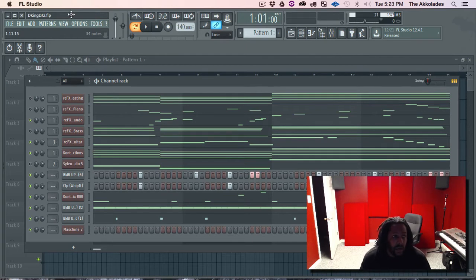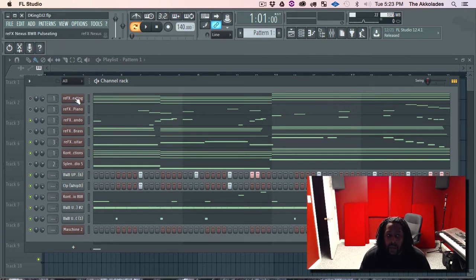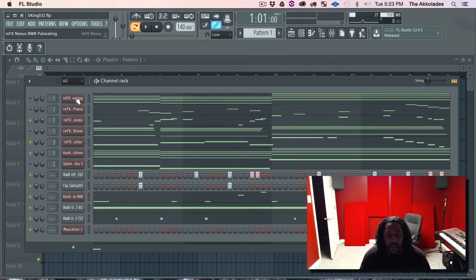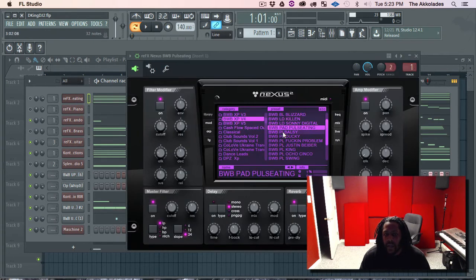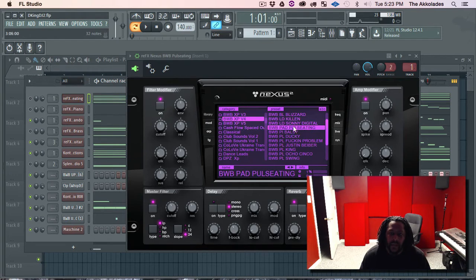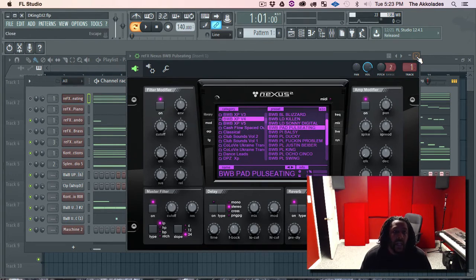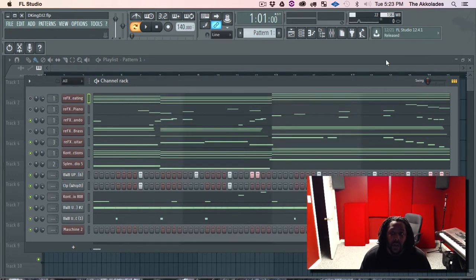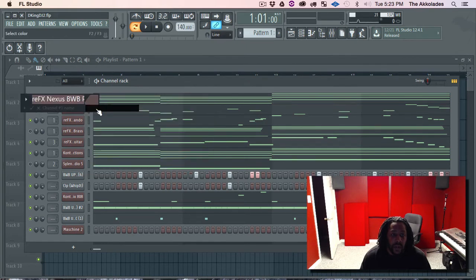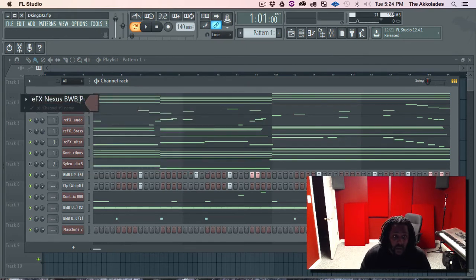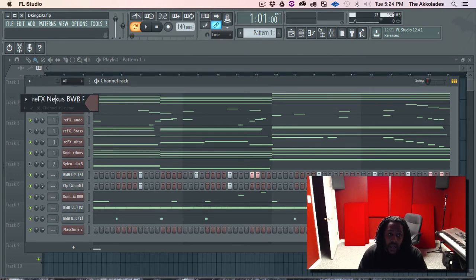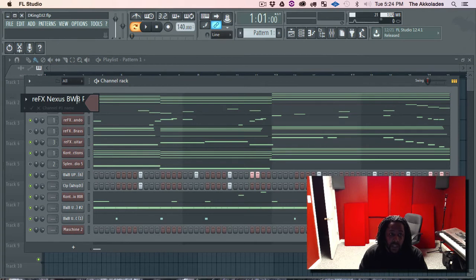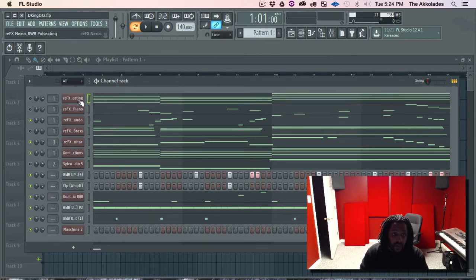Secondly, you want to make sure that you name your tracks that you're using. So in this case, what am I using right now? I'm using BWB, this pulsating pad. So I went in here and I renamed it. You know, first off what VST was being used and which instrument was being used. So you want to make sure you do that.